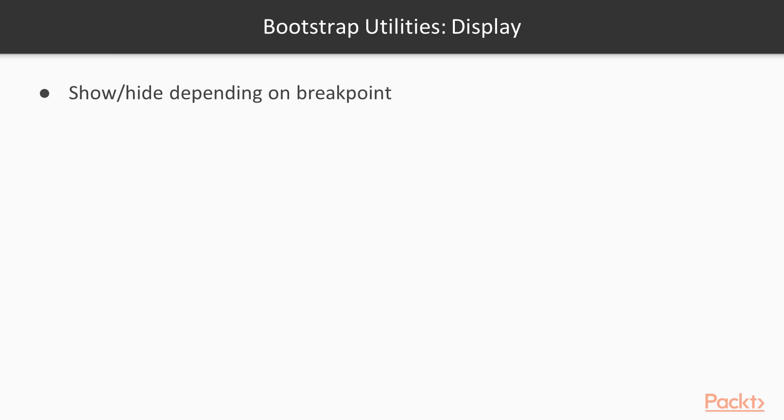Our next topic are Bootstrap Utilities. I'm going to be explaining some of the utilities we will be using in our website. Let's start with the Display Utilities. They allow you to control when elements of your HTML should be displayed or hidden.